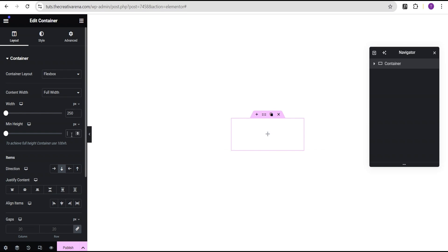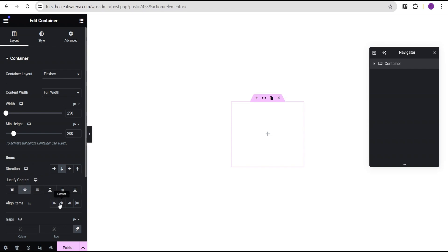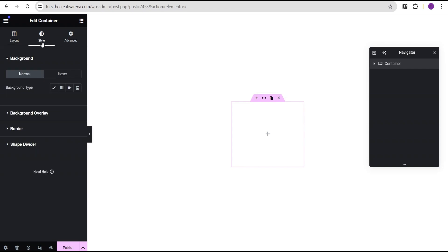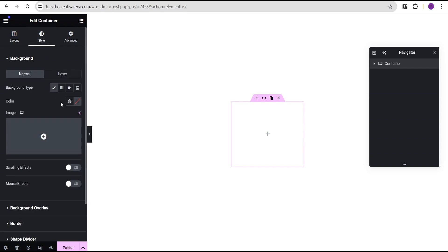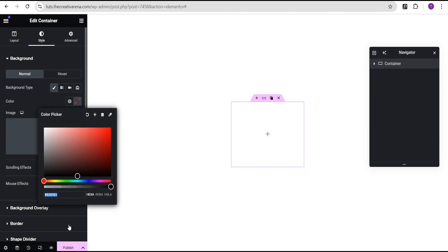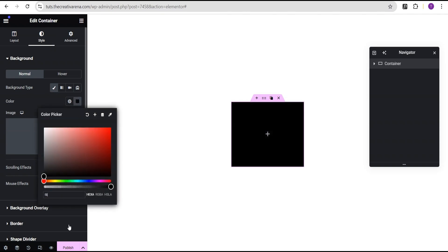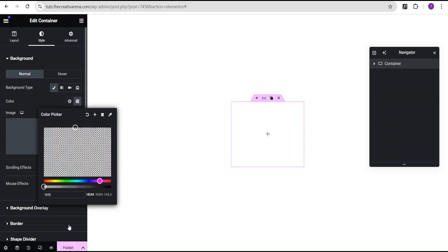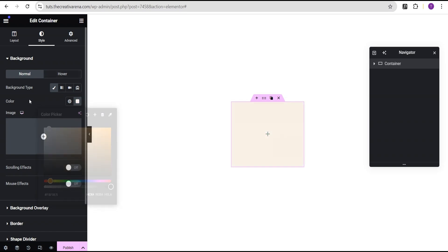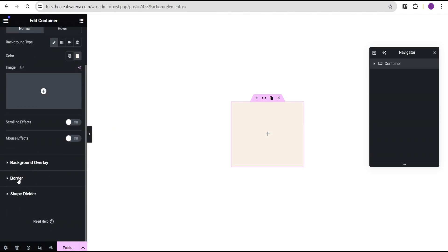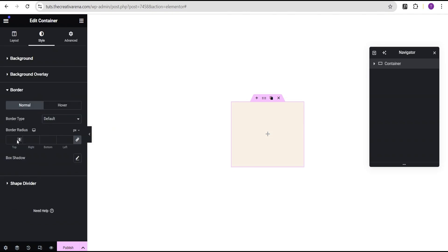For the minimal height, we're going to set it to 200 pixels. Then we'll set the justified content to center and align items to center as well. Now we're going to come over to the style option. For the background type, we're going to set it to classic and set the background color to F8F0E5. Then we're going to come down to the border and set the border radius to 1 REM — changing the unit from pixel to REM and giving it a value of 1.